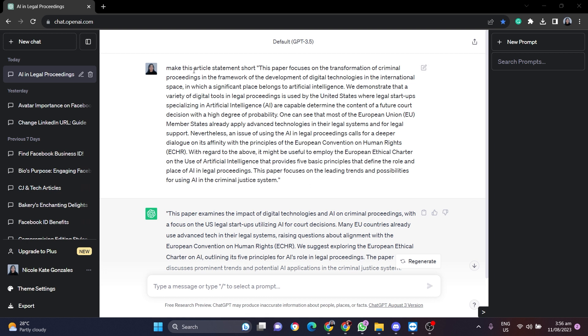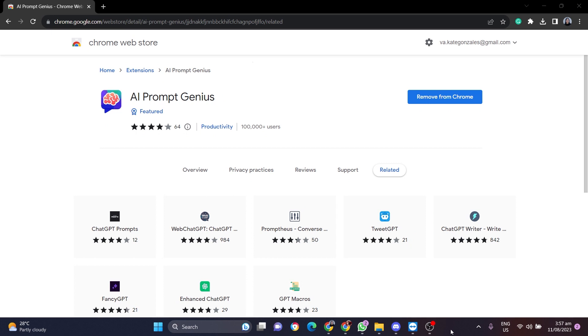And you want to export this whole ChatGPT conversation here as a PDF file. What you can do, if you do not have this Chrome extension which I'm going to show you now, of course you can copy the whole conversation and paste it into a Microsoft Word and export it as a PDF.